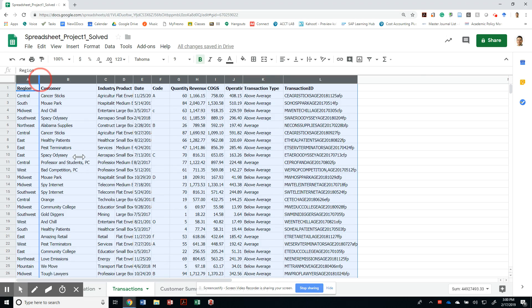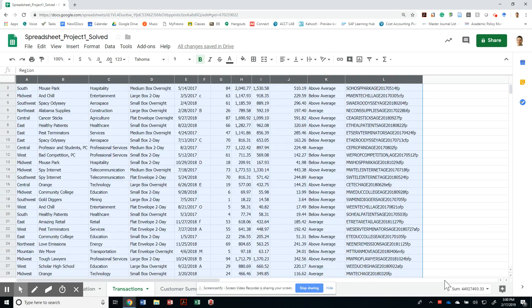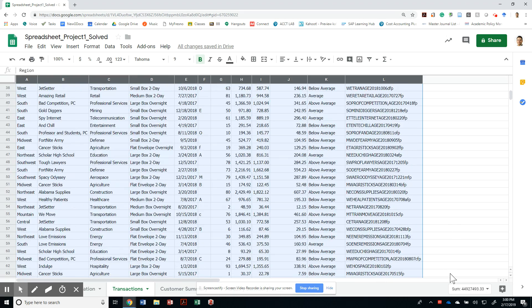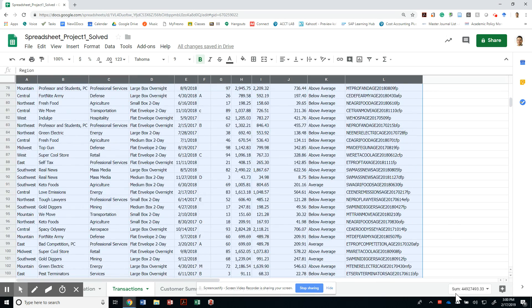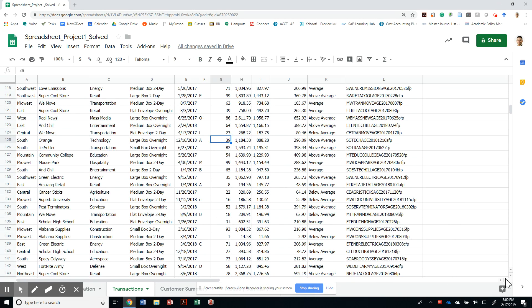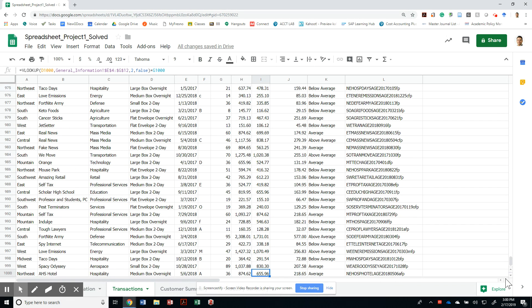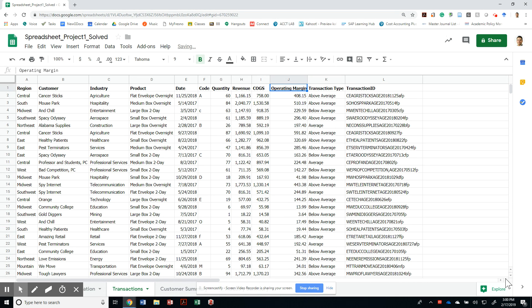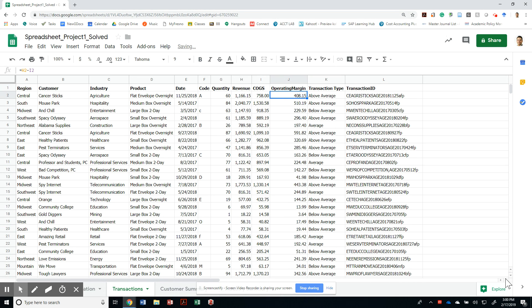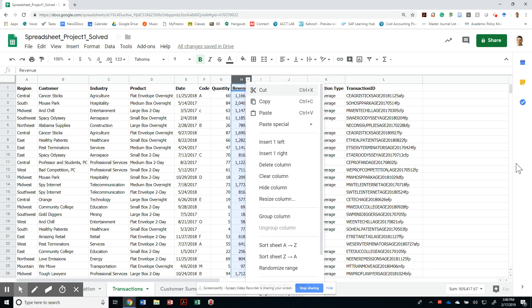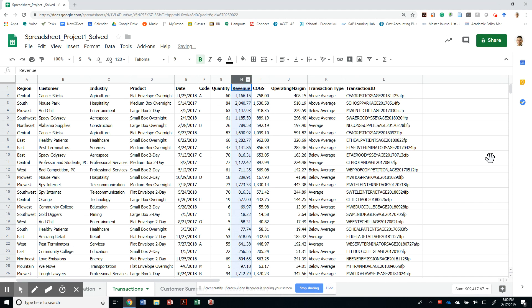And then I am going to try to get the right sizing, make sure that the quantity is just a numeric field, that the revenue, cost of goods sold figures, and the operating margin are both financial figures. Let me make these three columns a little bigger.